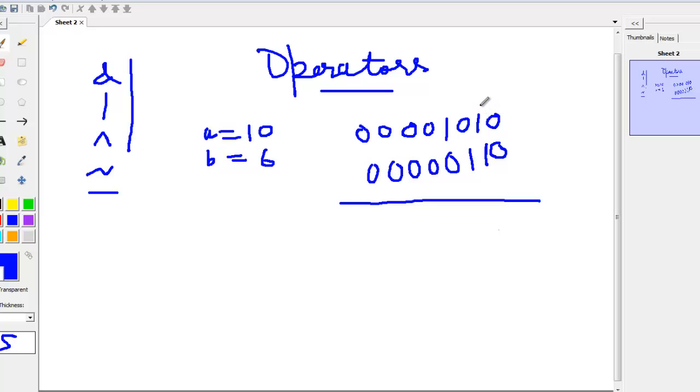For 10 we have 2 plus 8, so this is 8 and this is 2, making 10. For 6 we have 2 plus 4, so this is 2 and this is 4.